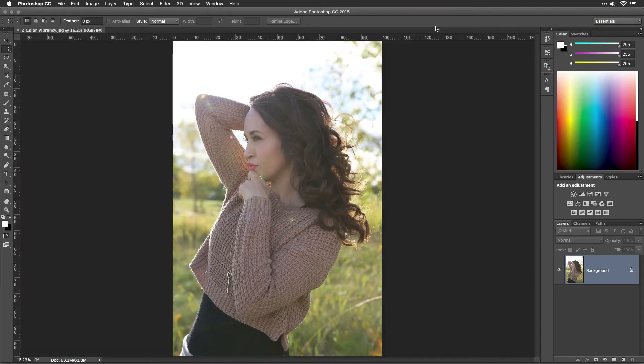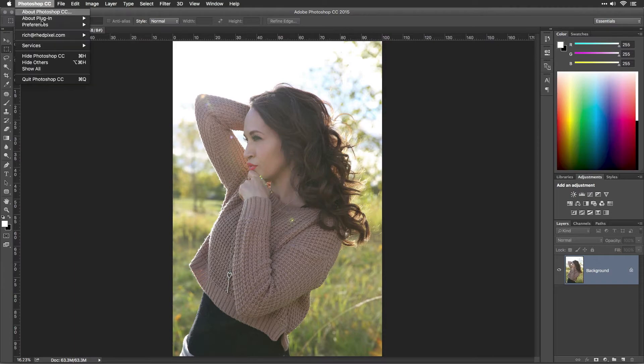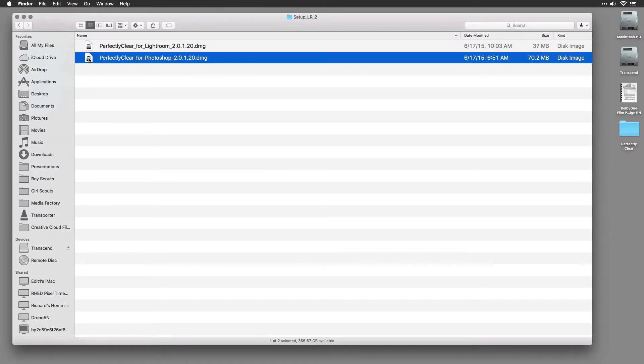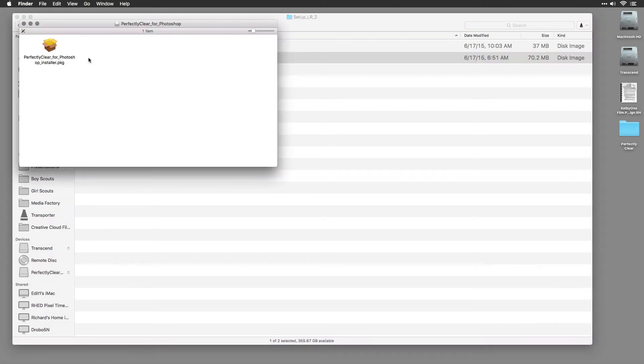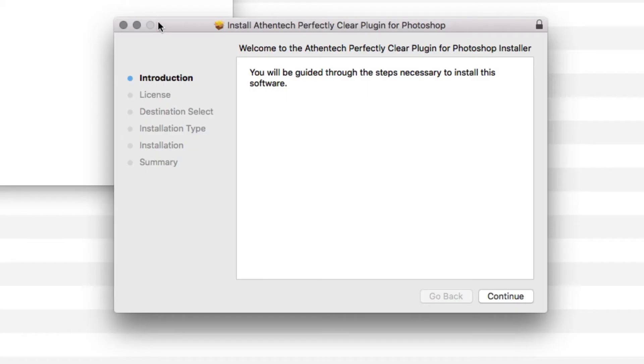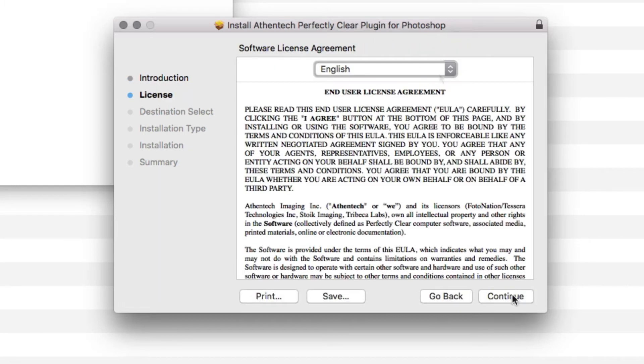Before you install Perfectly Clear, please make sure that Photoshop is closed. Double-click the installer to launch it. The installer will walk you through the various steps necessary to install Perfectly Clear.